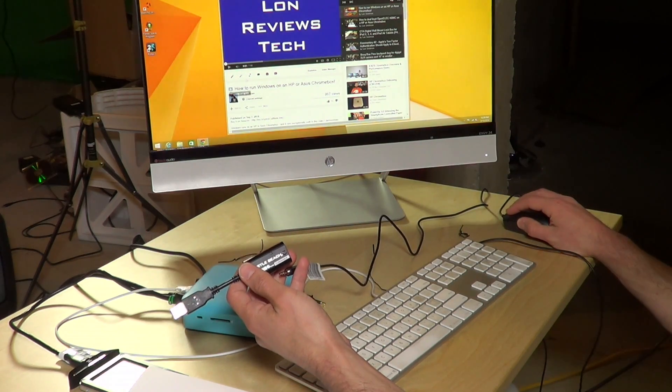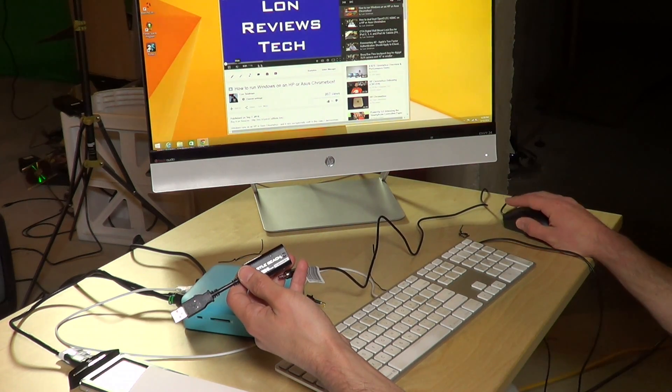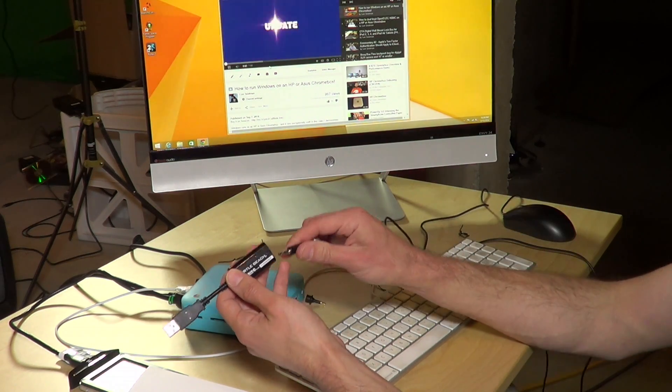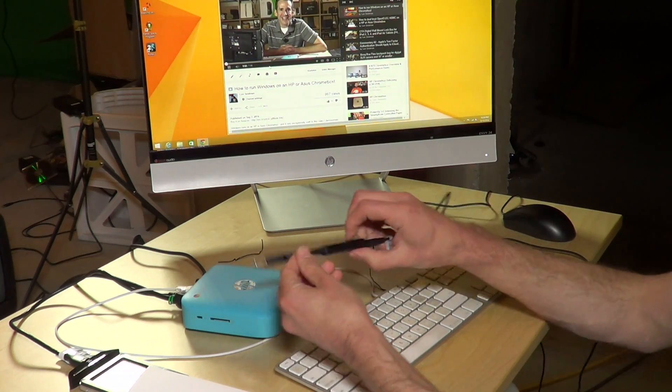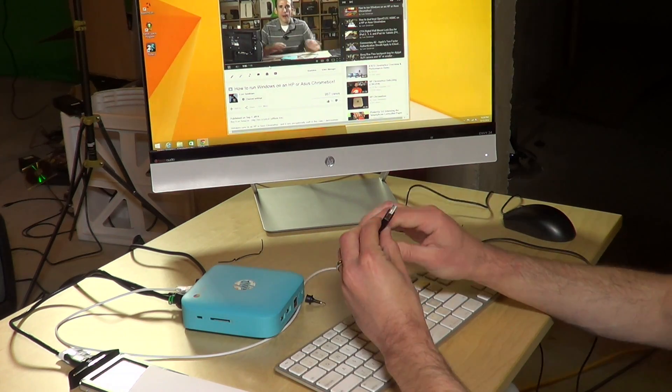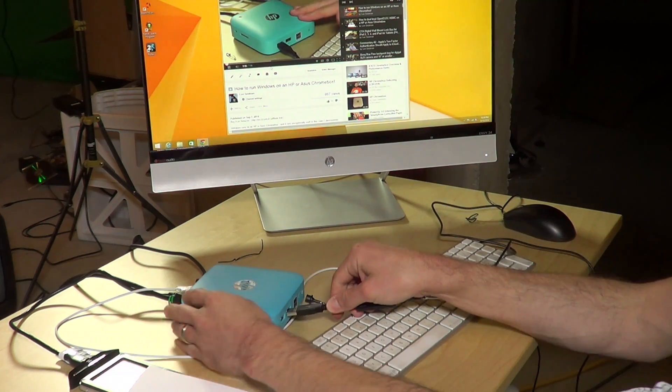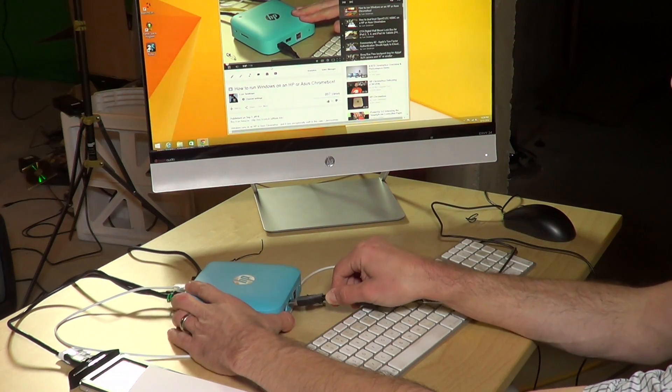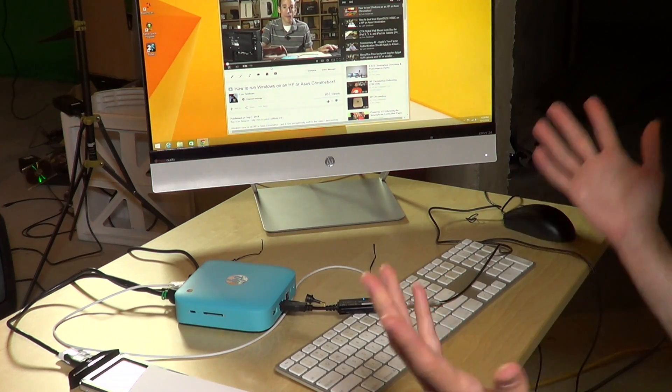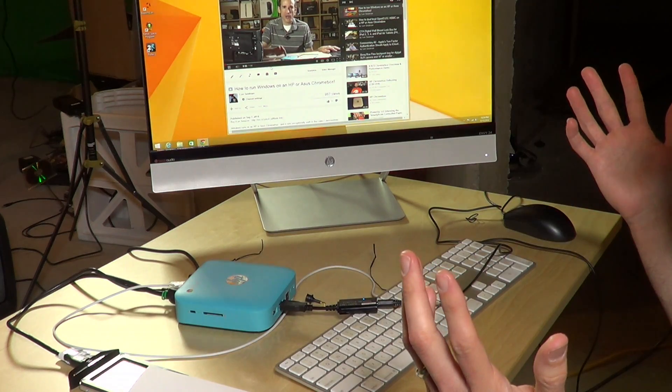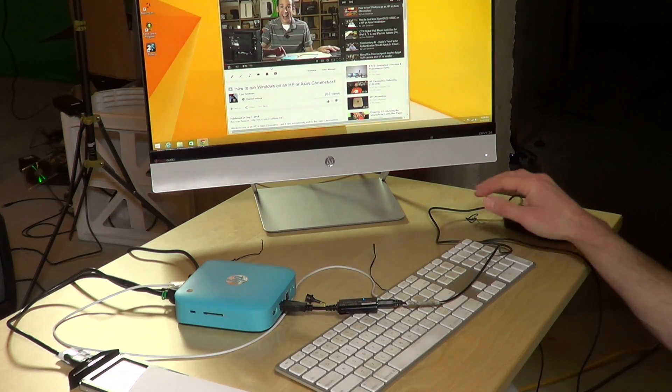Now what I'm going to do is hit play on my video, and you'll notice we have no sound right now. But if I plug this in and then attach this to one of the USB ports in the front, we should start hearing something, just like that.